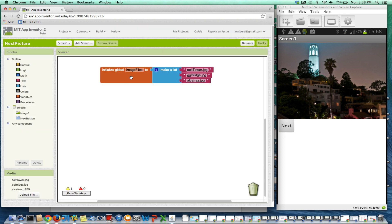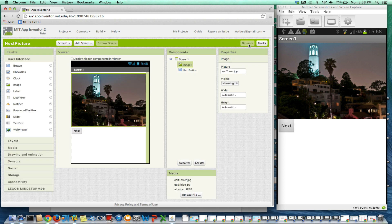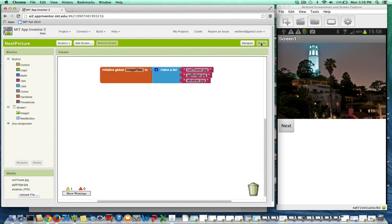I've already set up this list. It's a variable called image files and it's got the names of all the files. These names have to exactly match the media names over here. You can see the media names in the blocks editor as well.